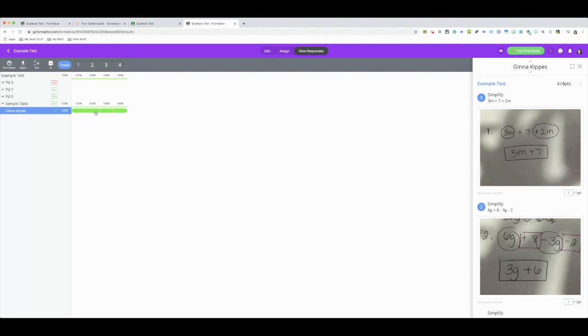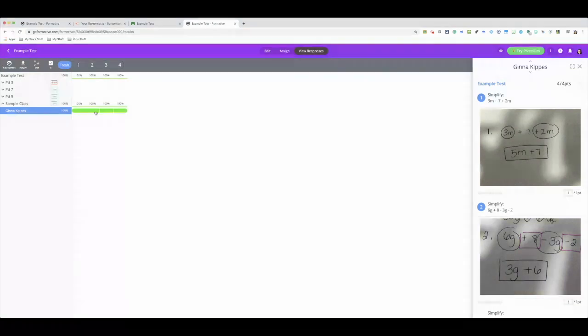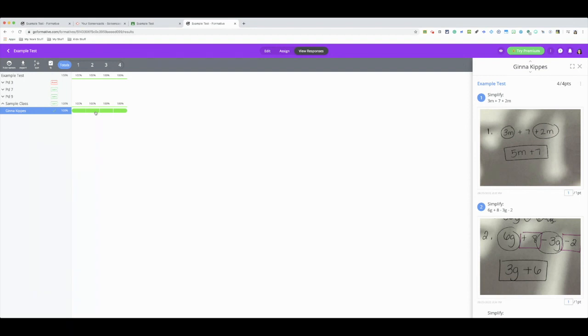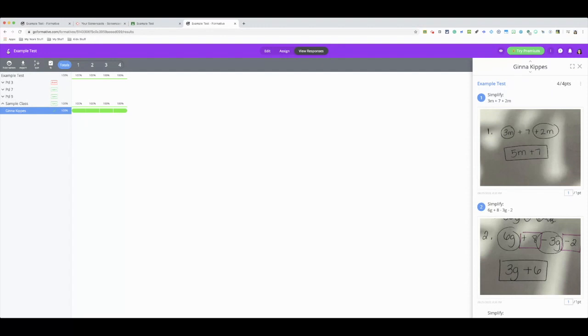Maybe number two, I don't see any red, or I just see two people got it wrong, then maybe I just want to target those two individuals instead of me going through the entire question where everyone got it right. So those are some awesome benefits of using this Go Formative.